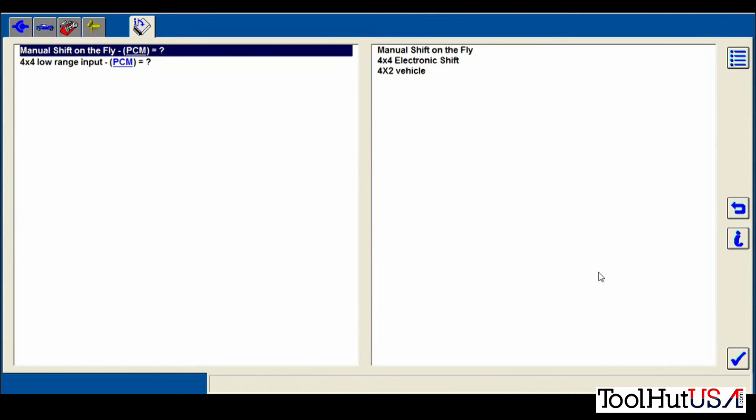Then there's some module configuration that needs to be done because it didn't get it out of the original module. This is a two-wheel drive Explorer. So we're going to choose 4x2 for both functions here.